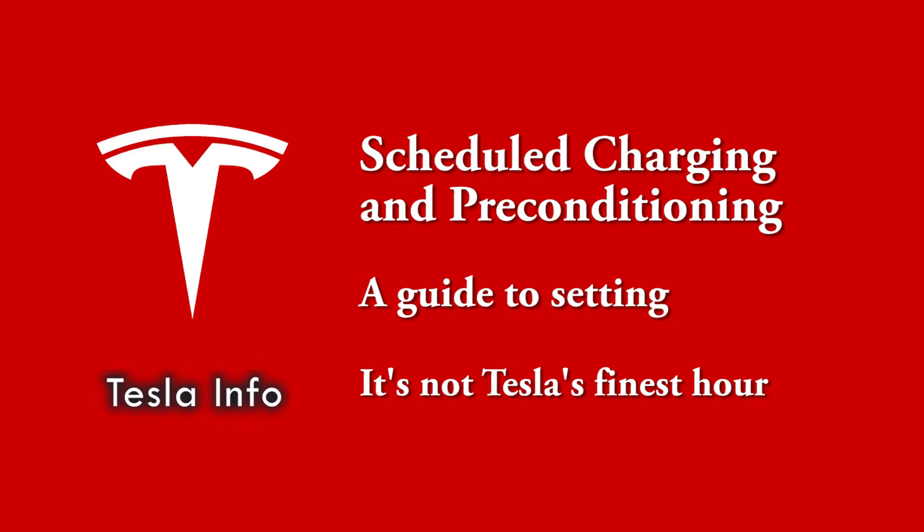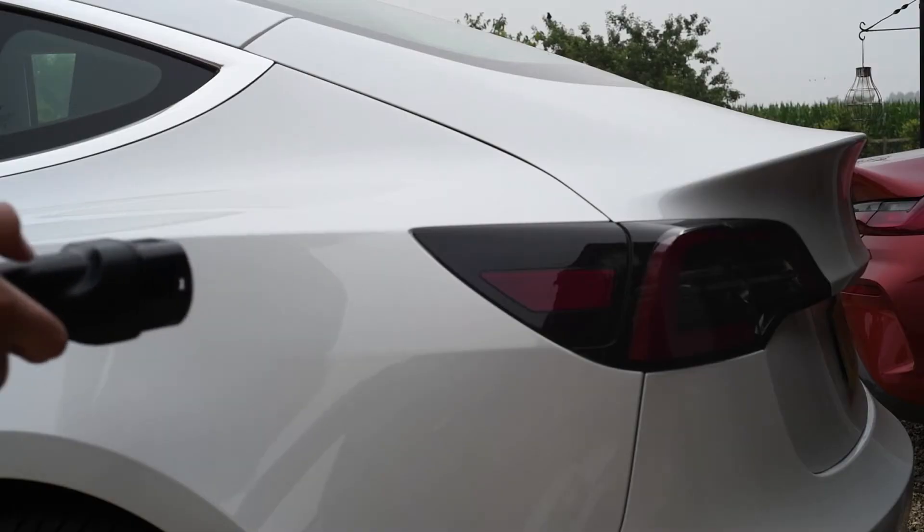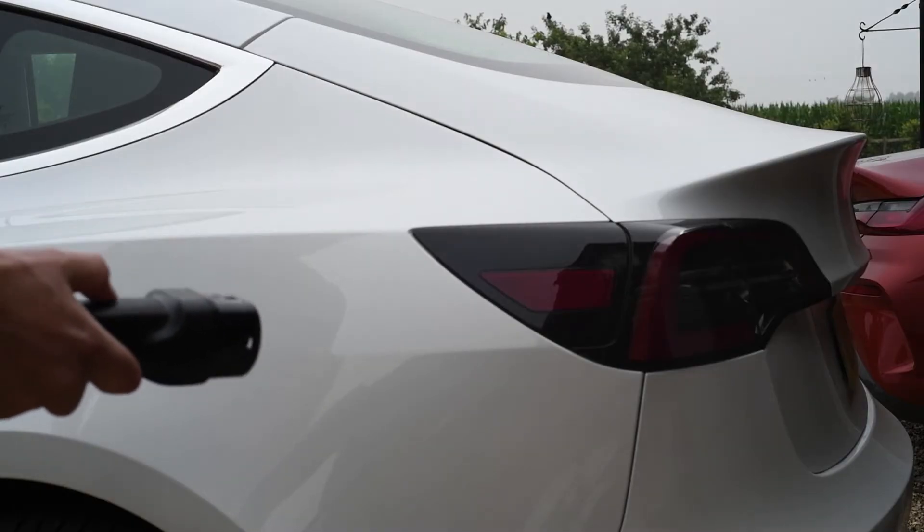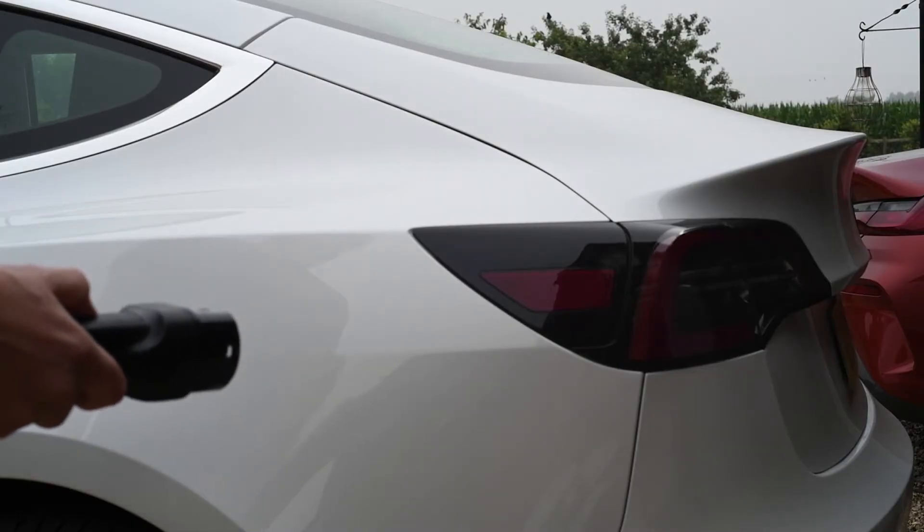We will run through each option, explain what happens, and show you how to set it, both in the car and using the app.